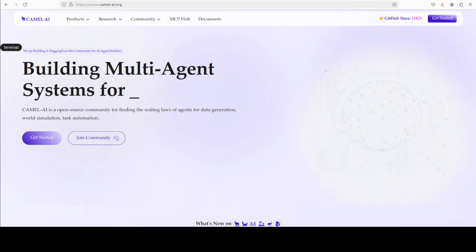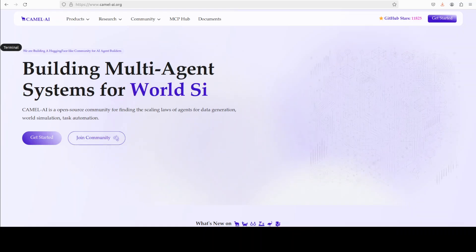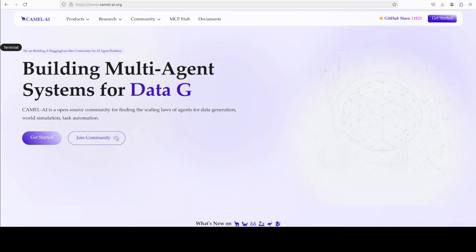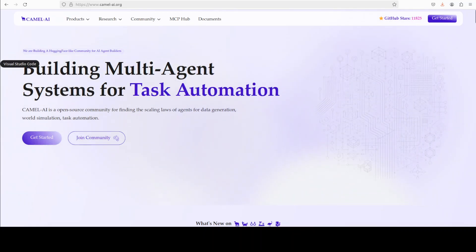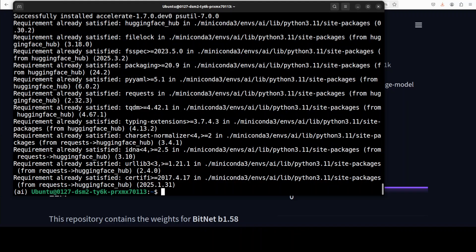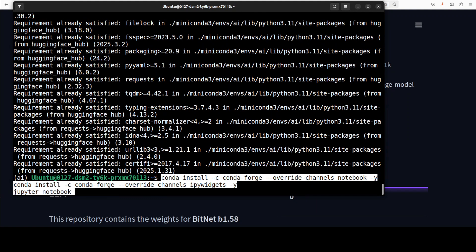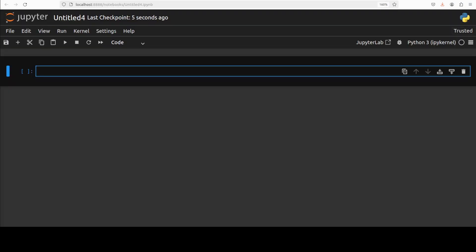Meanwhile let me also introduce you to the sponsors of the video, who are Camel AI. Camel is an open source community focused on building multi-agent infrastructures for finding the scaling laws with applications in data generation, task automation, and world simulation. I'll also drop the link to the website in the video's description. Now let me launch my Jupyter notebook and let's download the model.